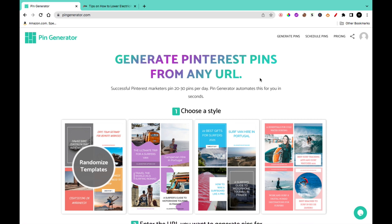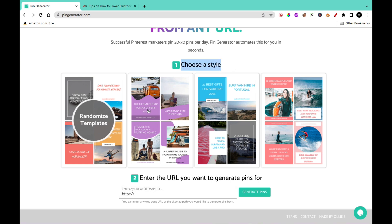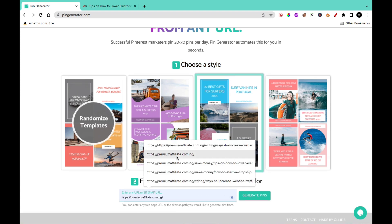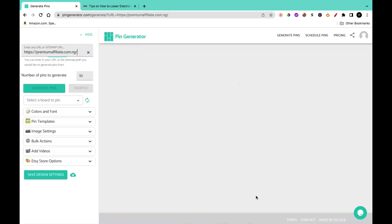To start using Pin Generator, all you need to do is come to the homepage. In this section, it's asking you to choose a style. You can select any of these styles, click on it, enter the URL to your website, and hit on generate pin.